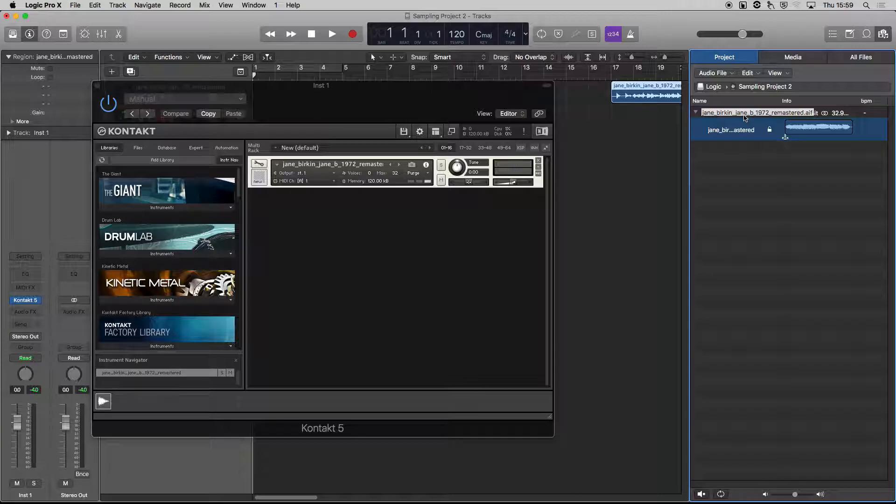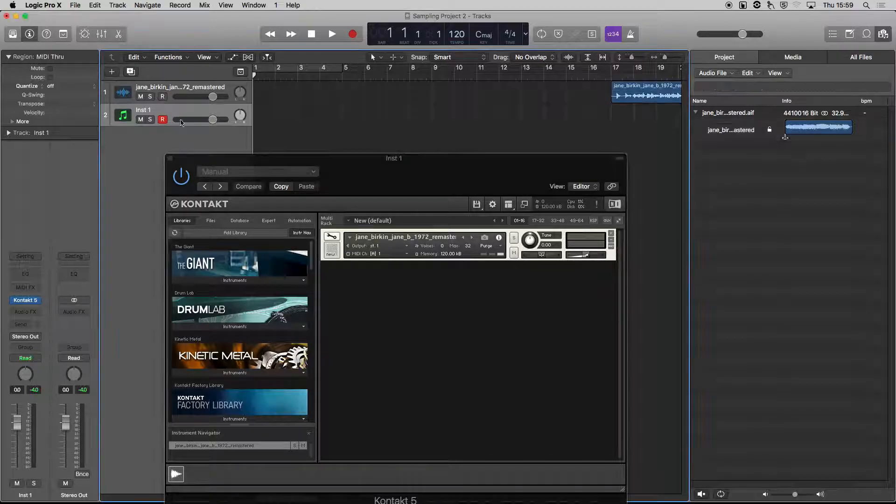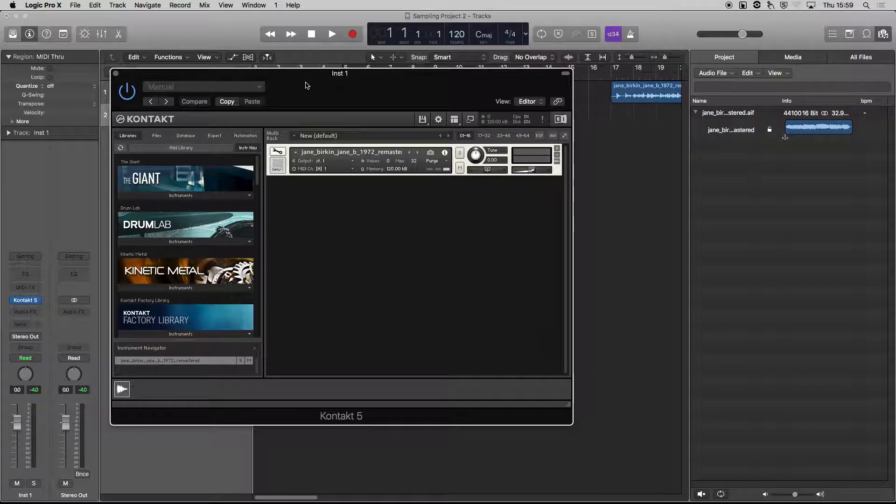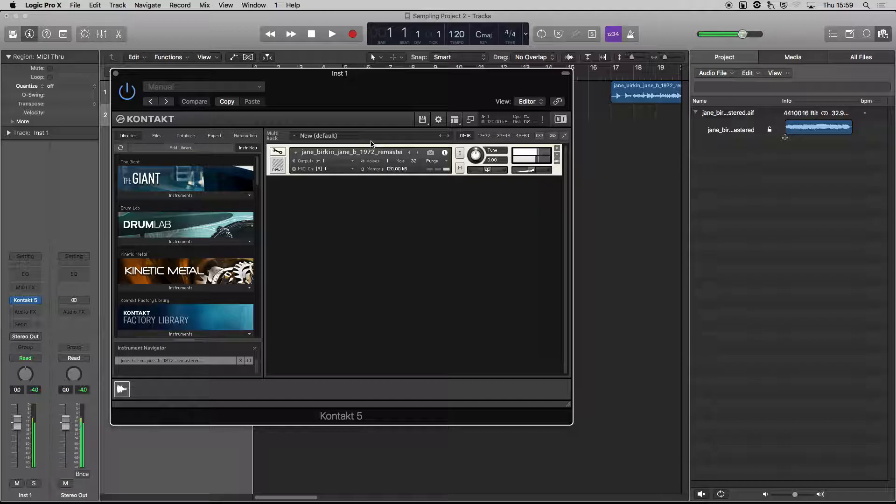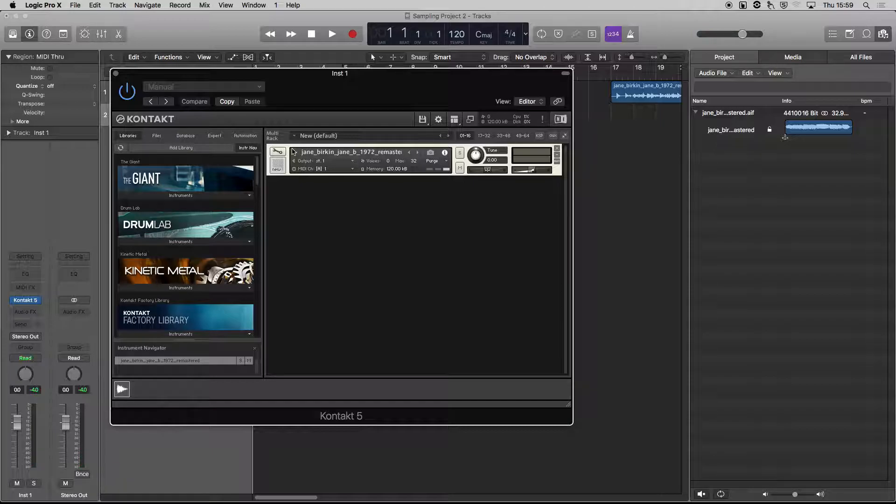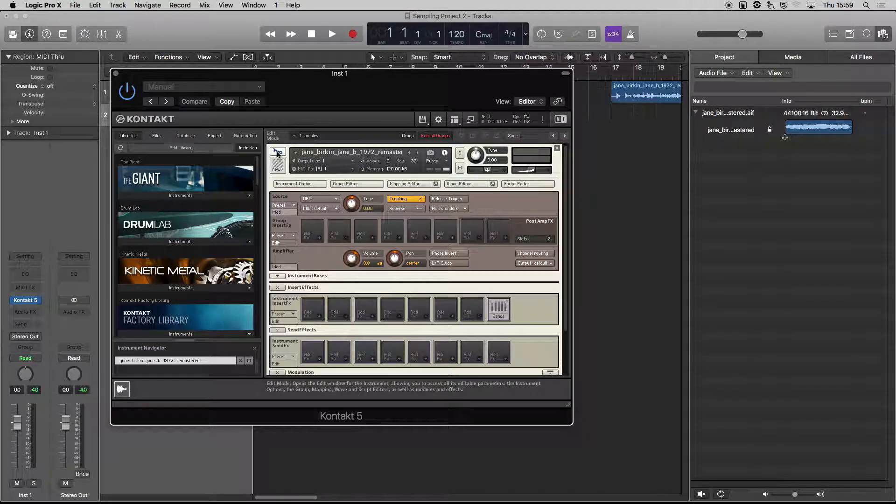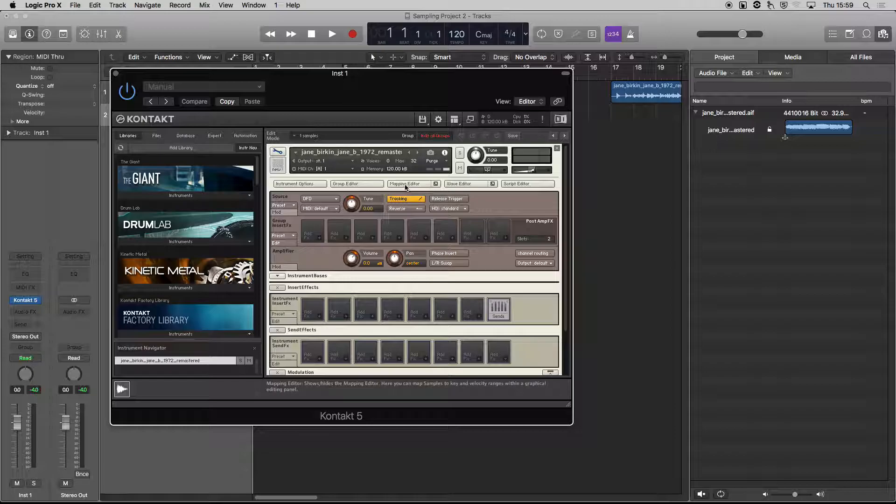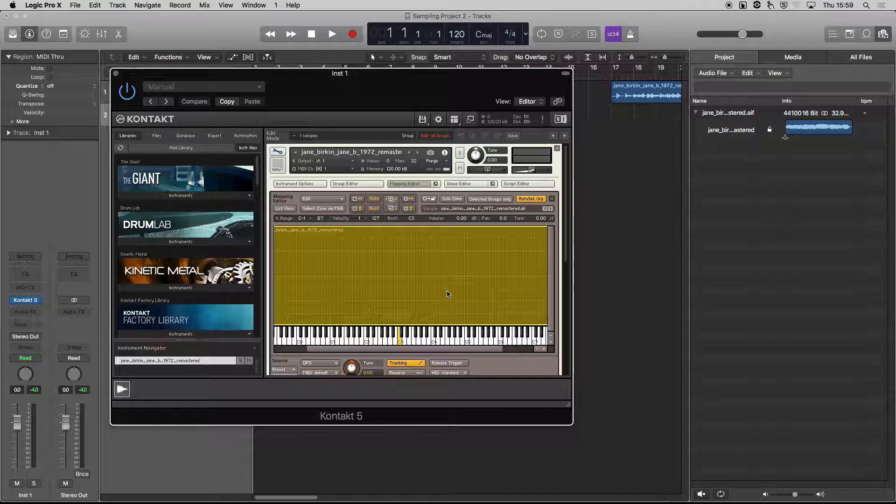Great, so now we've got it as a sampler. Let's press a key. Cool, so it's playing back. What I want to do is start to chop it up and have different parts of the phrase on different keys, so I can kind of do like a little remix of it. So I'm going to click on the spanner. We know we're playing around with the mapping editor.